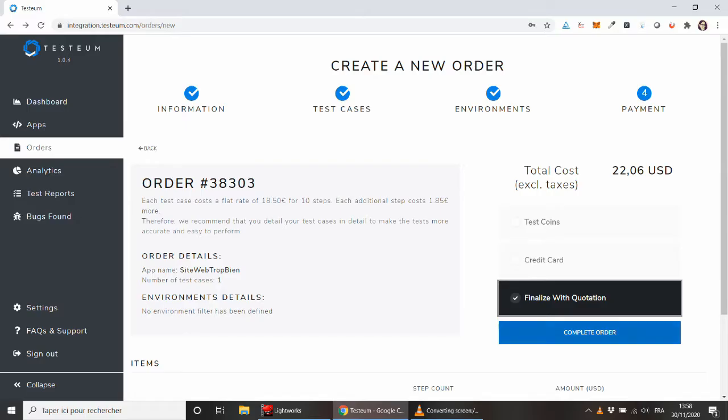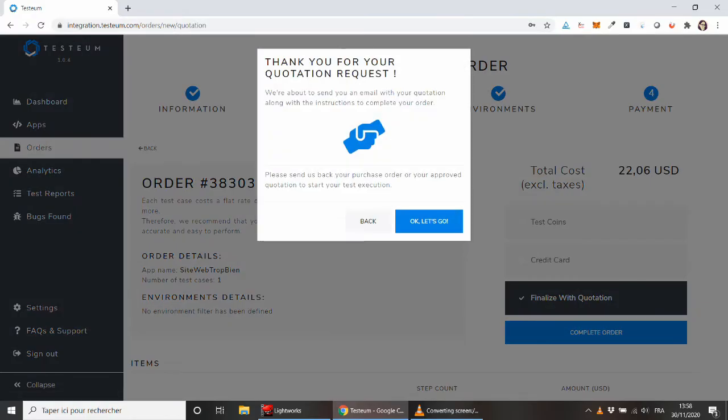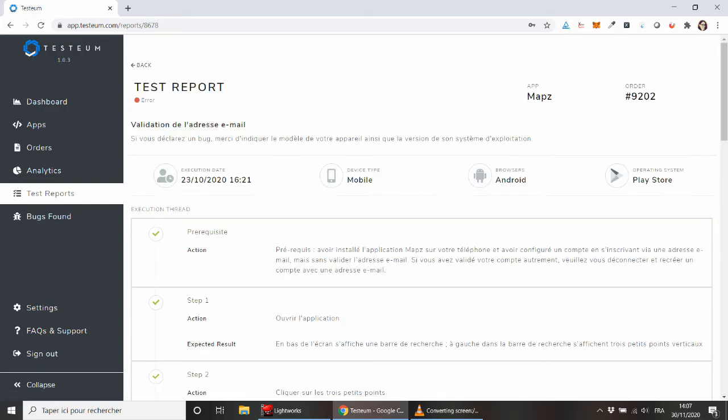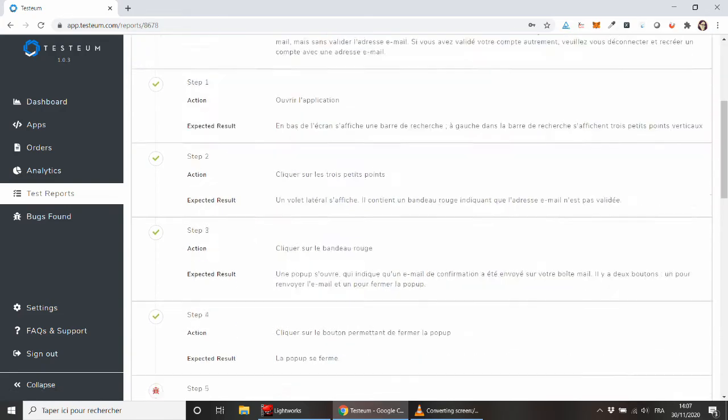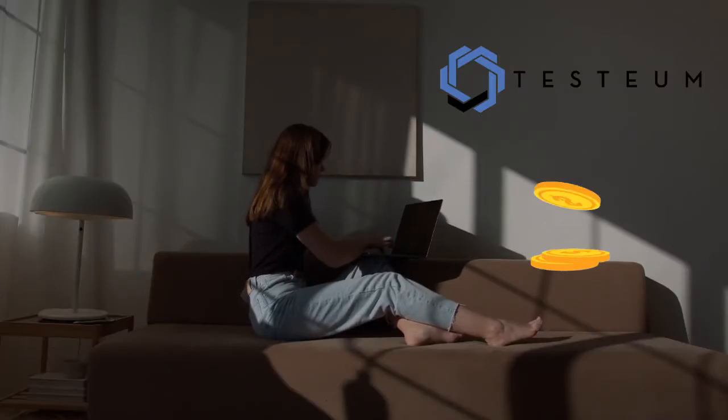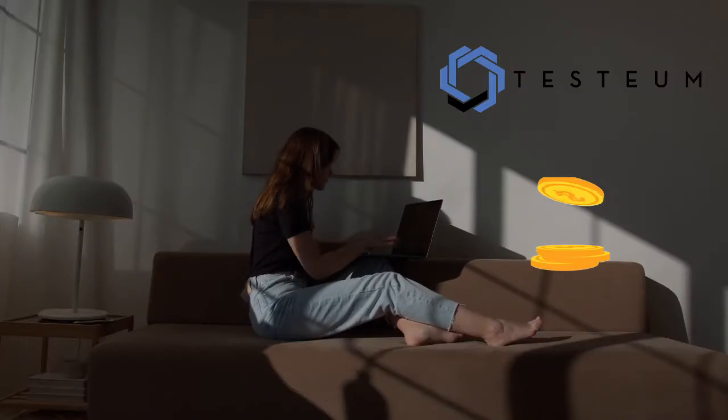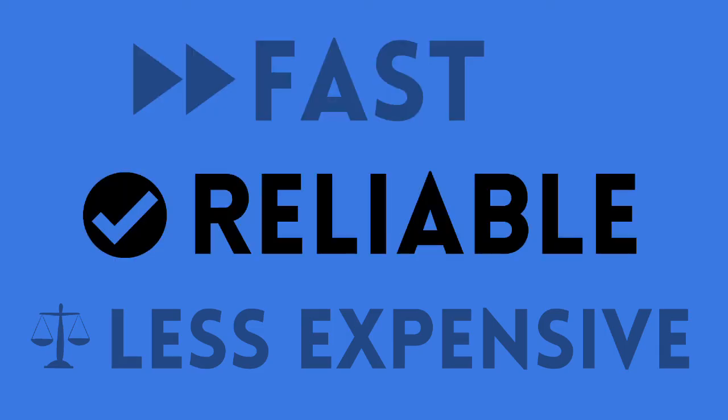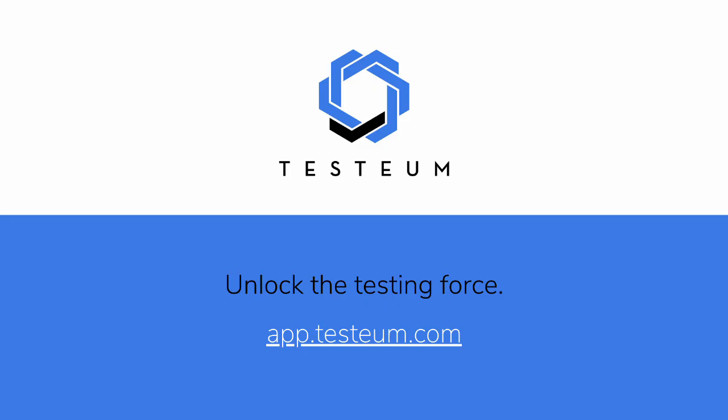Less expensive! Testium is so qualitative that we want everyone to be able to use it, and still, we are committed to providing a fair income to our testers. Happy testing on Testium!